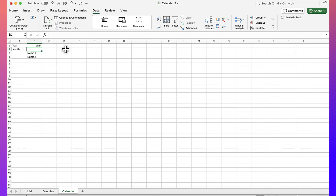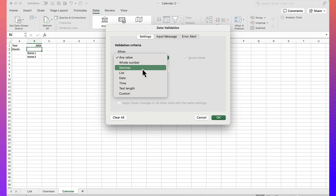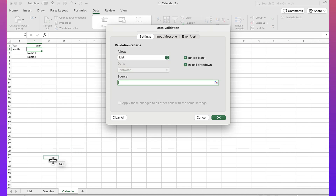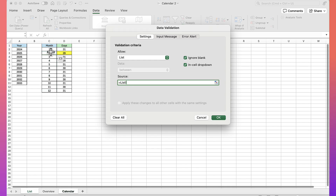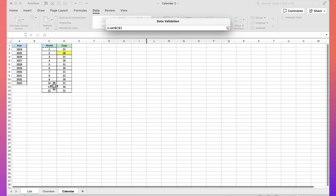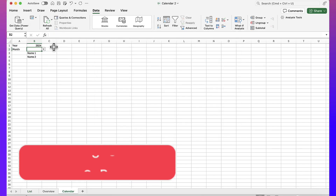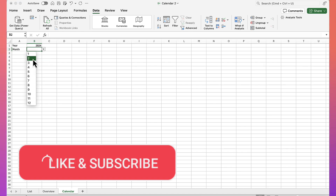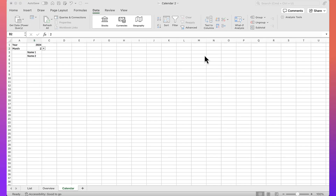Next we'll do the same thing for the months of the year. Data validation, use a list, and I'll select my list of 12 months. Now we have our list of months — I'm going to pick February.